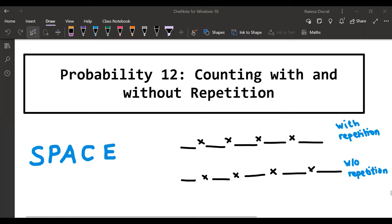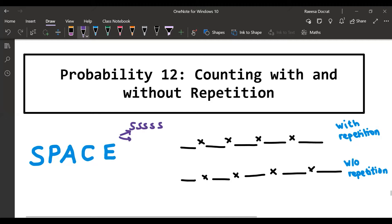The first case I would like to look at is counting with and without repetition. What we mean is: you are allowed to repeat a letter or number versus you are not allowed to repeat it. For example, if we had the word 'SPACE' and we wanted to know how many five-letter words we can make from it and we are allowed to repeat letters, then we could have a word like 'SSSSS' — all combinations are counted as valid words.